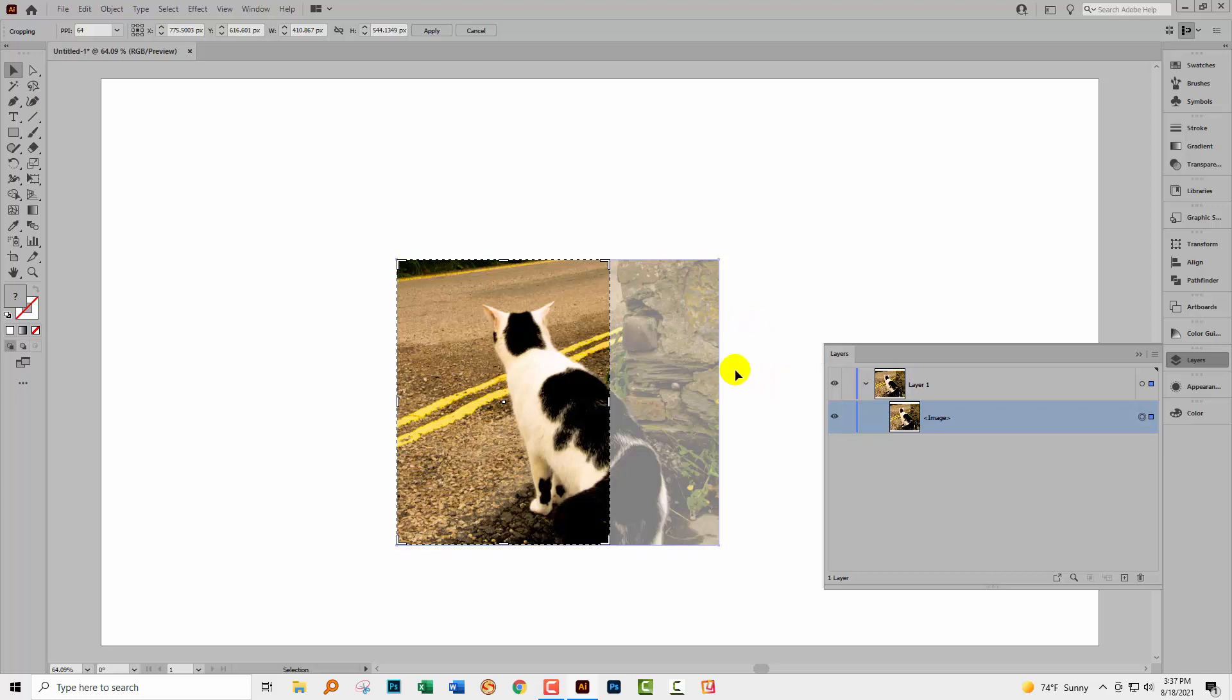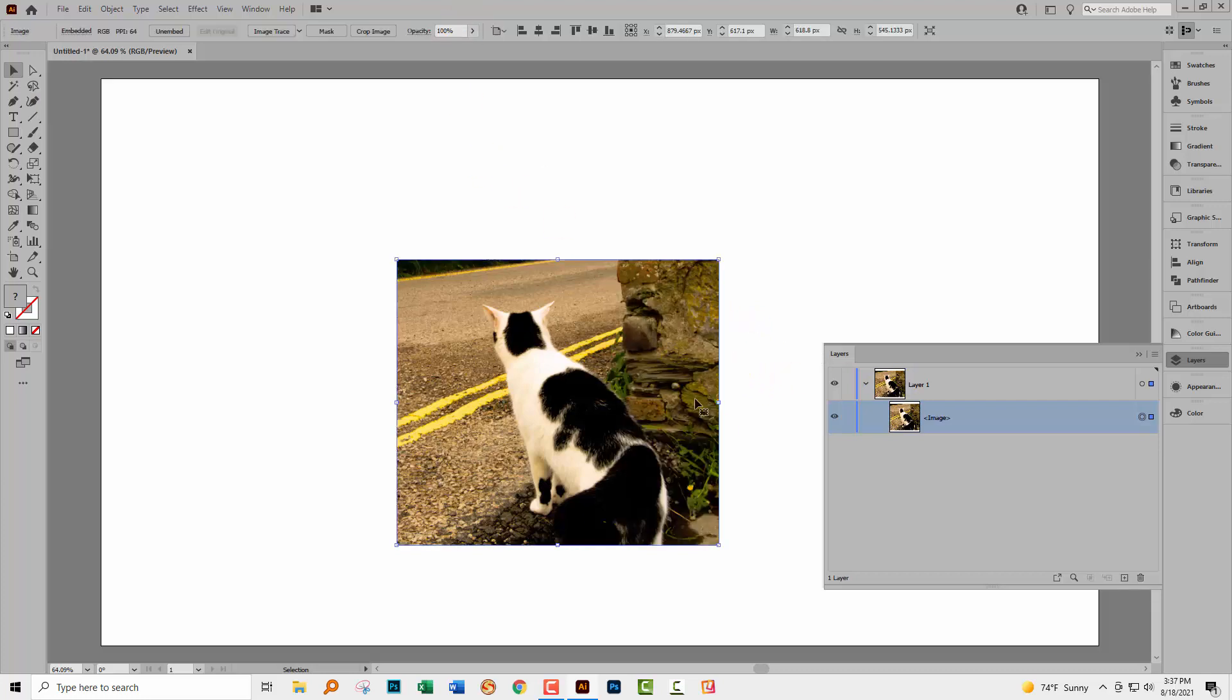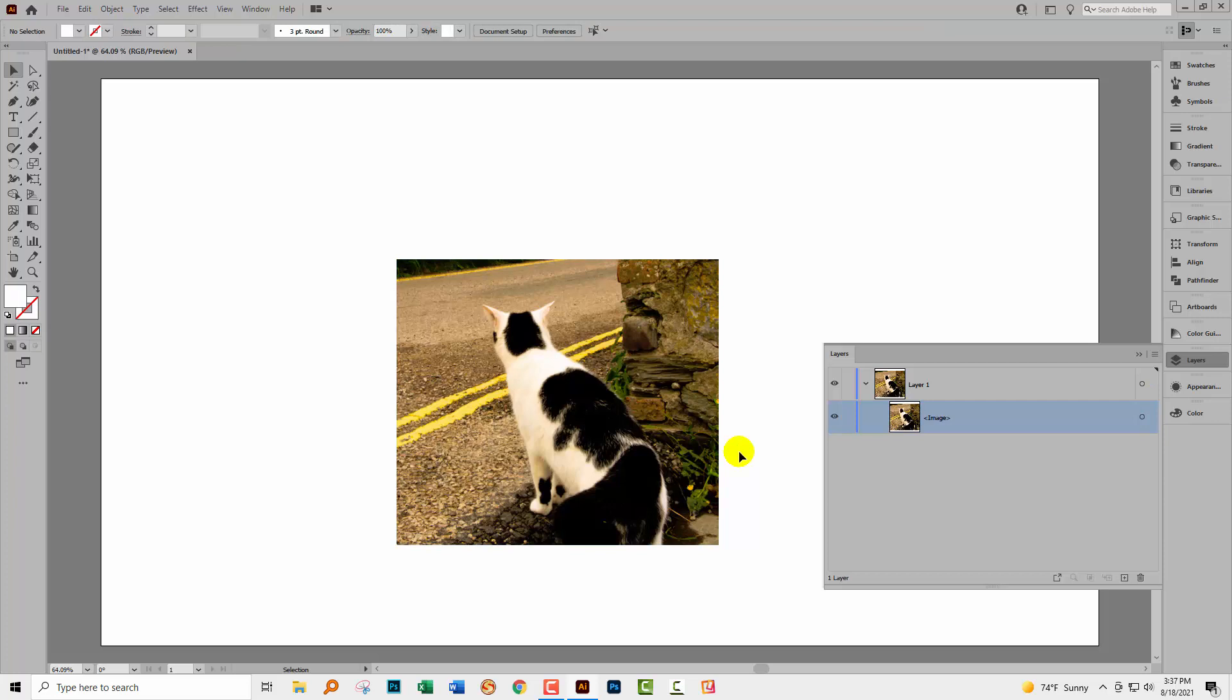Now, of course, there is a proviso for this, and that is that you can only crop to a rectangle or a square. You can't use this process to crop to a circle, for example.